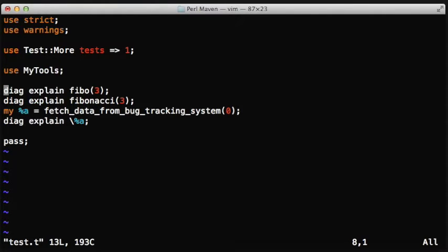So we have three and it will return the third element of the Fibonacci series. The second function is called Fibonacci, which will return the whole series, the first three elements of the series, so it's like an array reference.